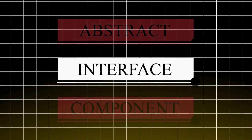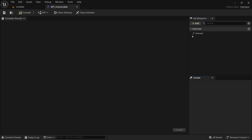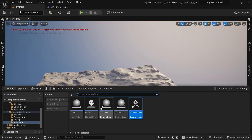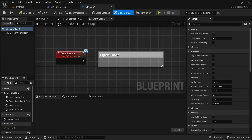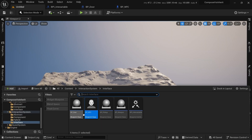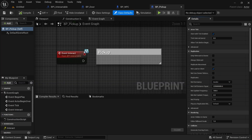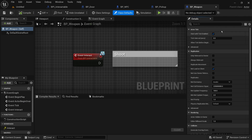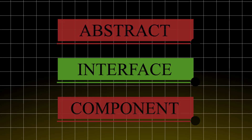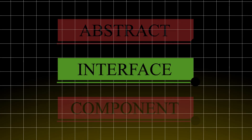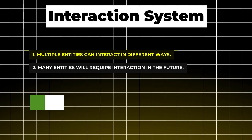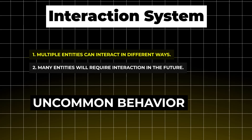Instead, let's go with the interface approach. We create an IInteractable interface and give it one interact function. There's no need for many classes — we simply implement that interface in any class that allows interaction. Interfaces seem to be the most suitable approach here because we had uncommon behavior between unrelated classes.